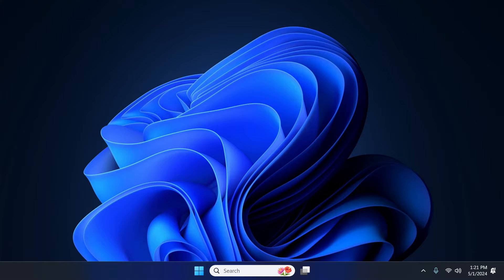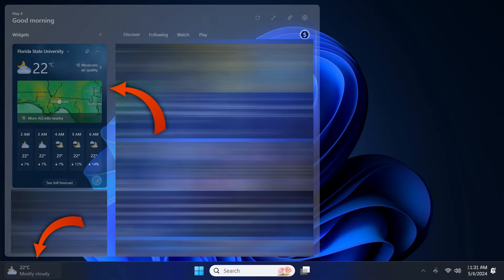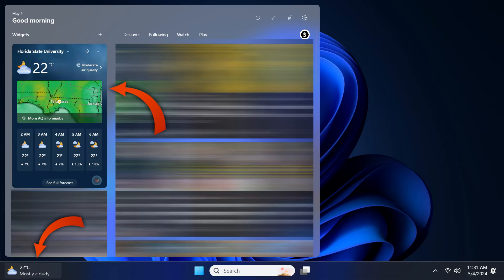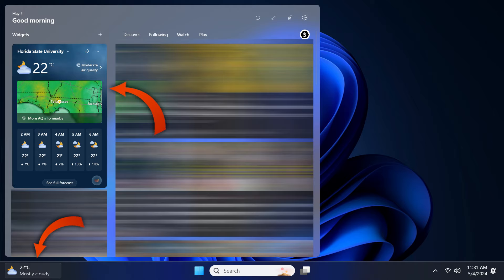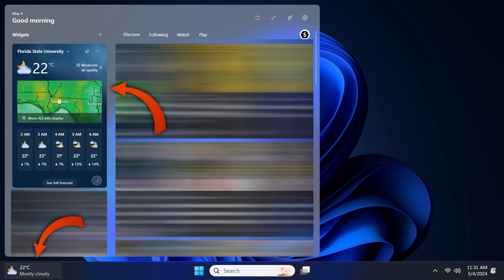As we all know weather widget on the taskbar is the best way to get quick access to essential weather information. So let's see how to display weather and temperature on taskbar in Windows 11.